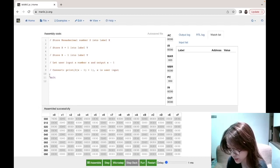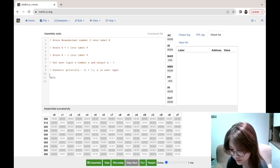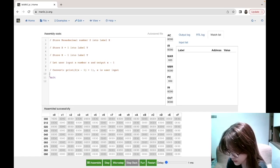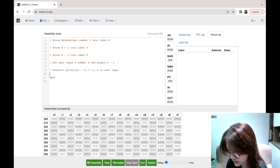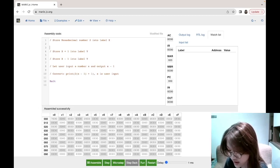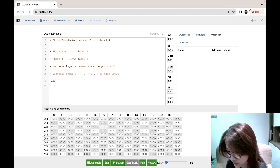Hi, in this video I'm going to go through five different questions, and we'll be using MARIE instructions like load, store, add, sub, input, and output. For the first question, it wants us to store hexadecimal number two into label x.